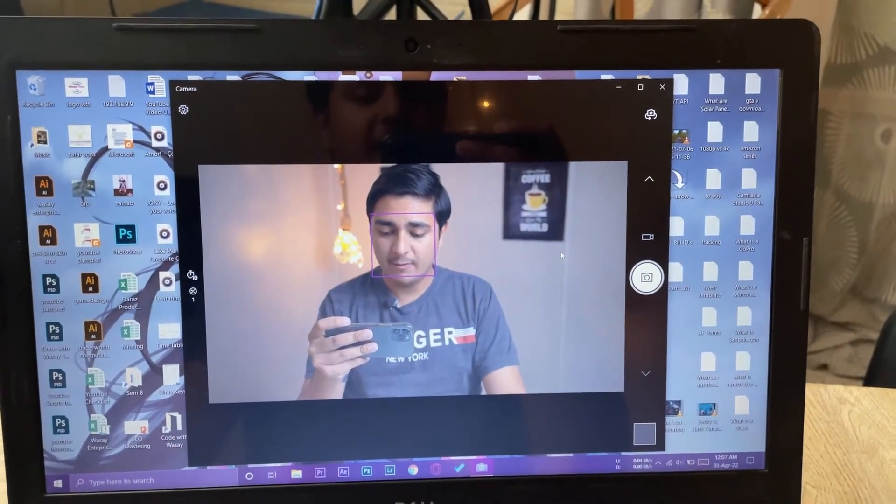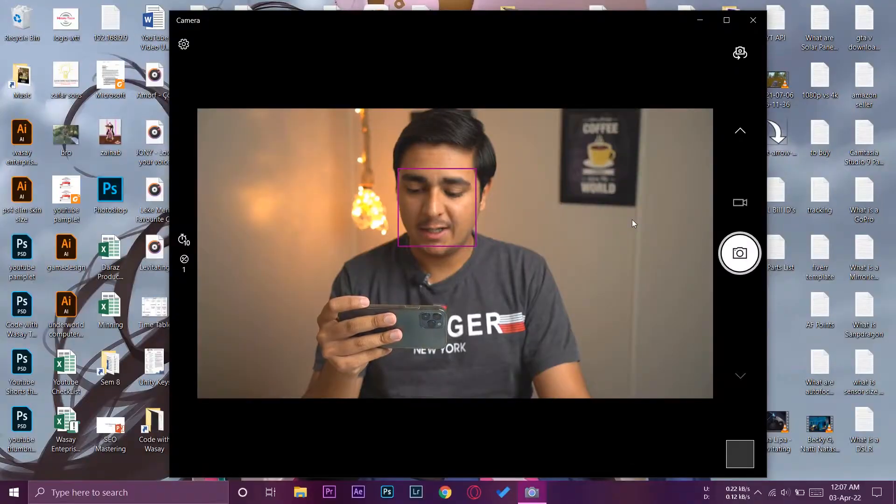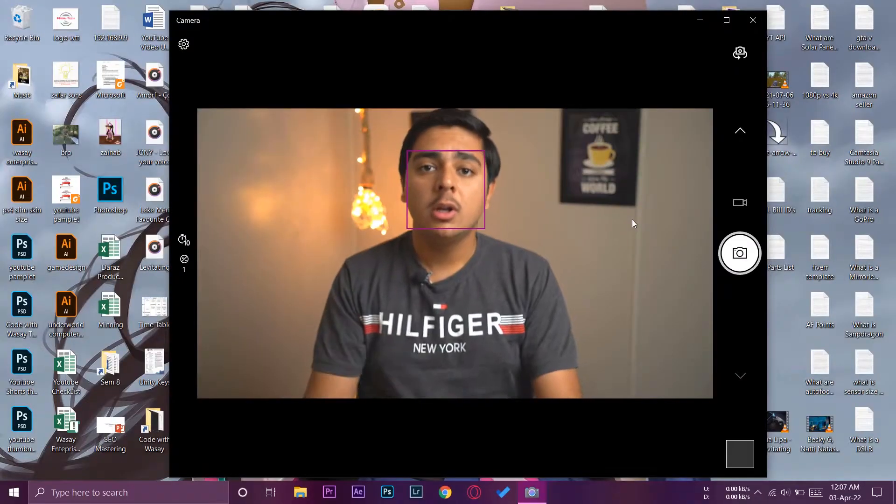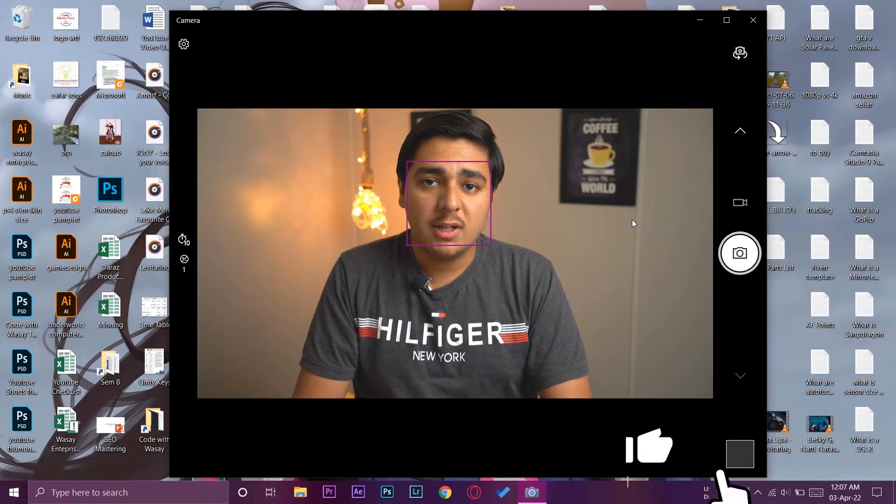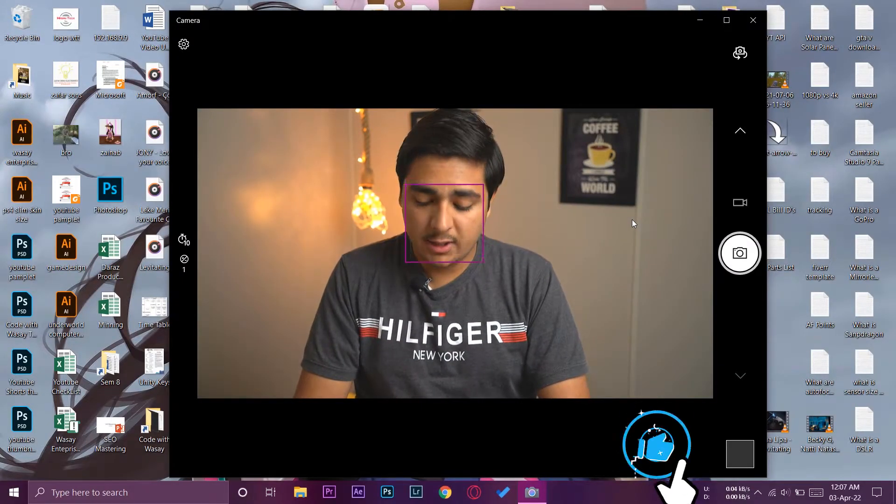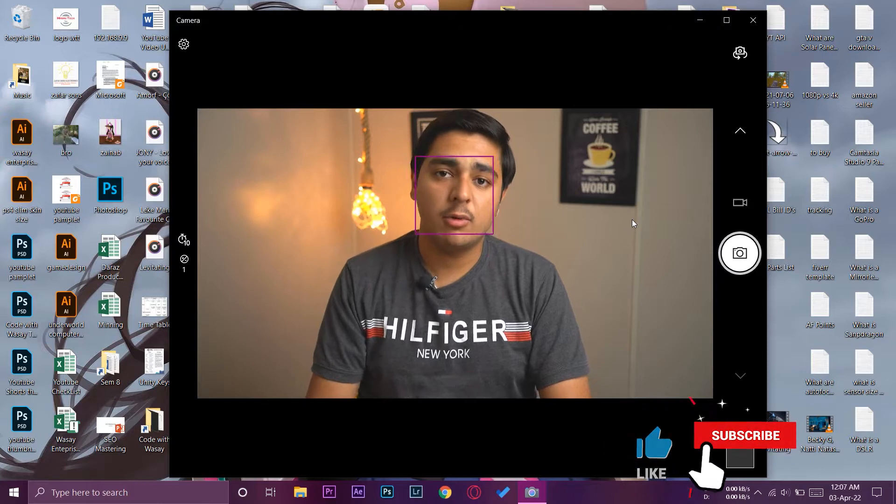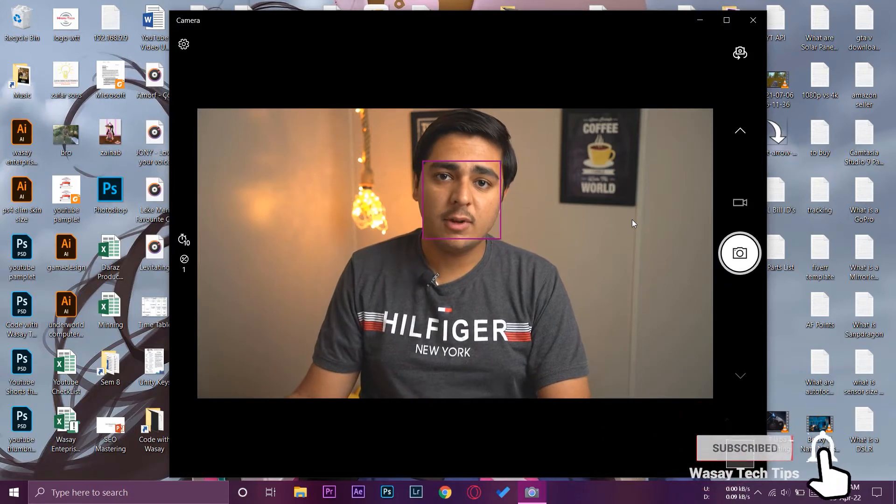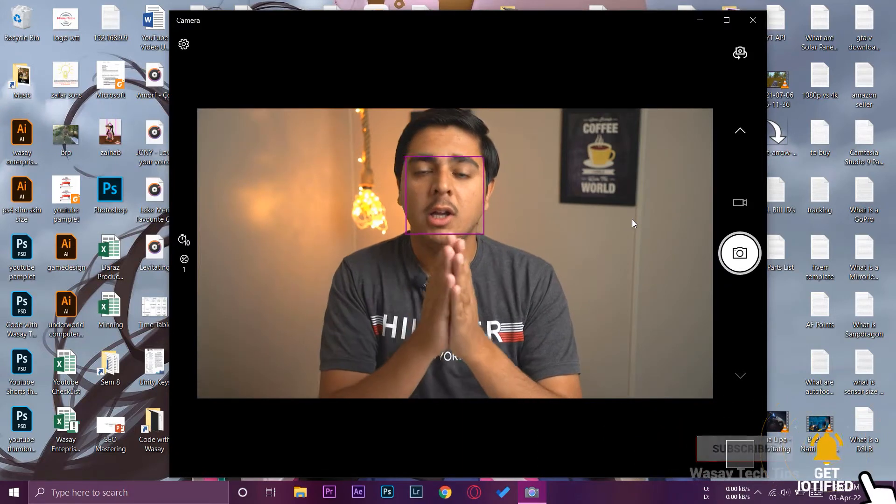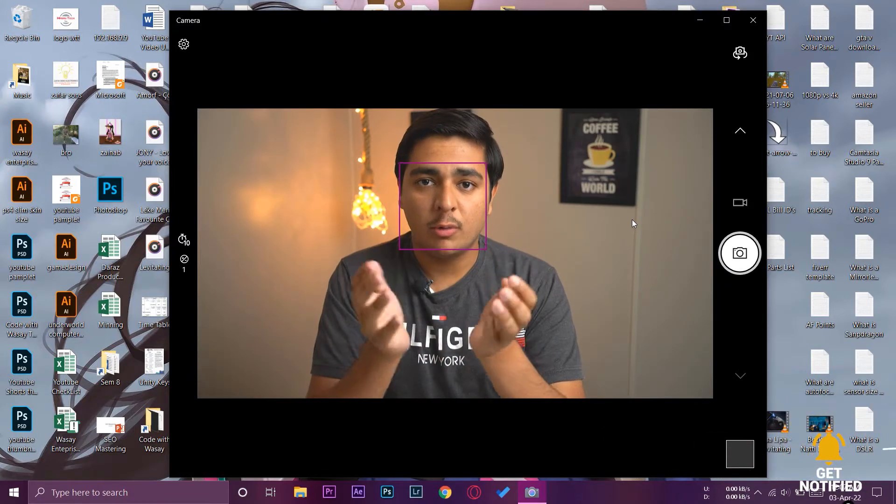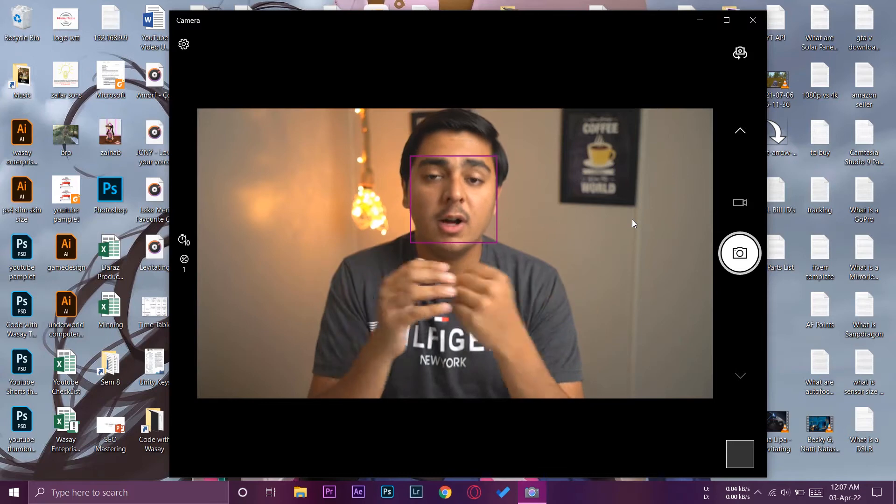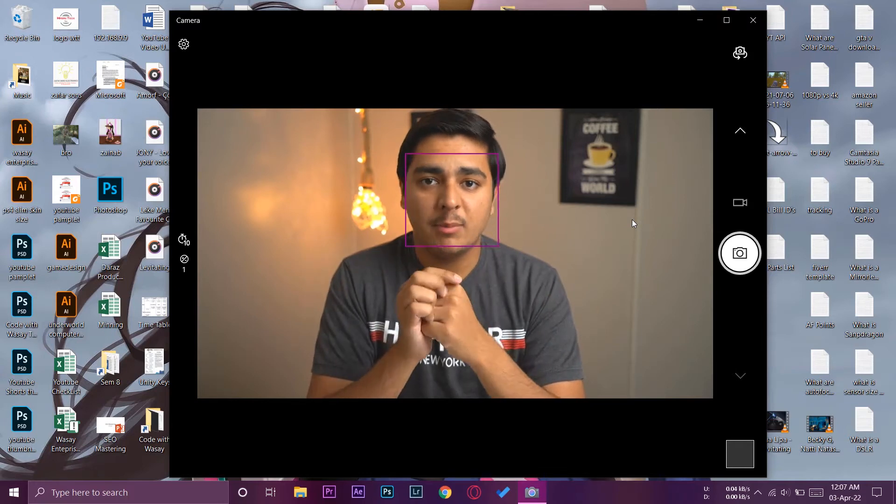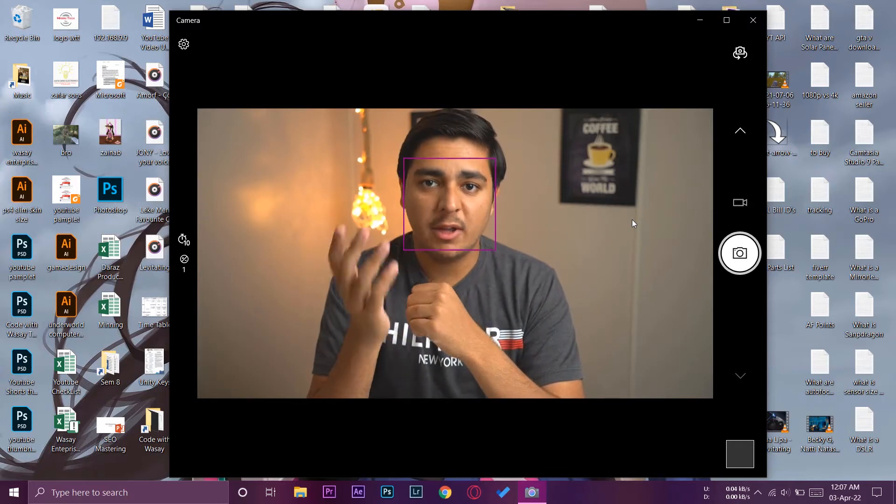So you may want to use your Sony A6400 camera as a webcam for different reasons. First of all, if your PC or desktop doesn't have a webcam then this is the best option if you have your A6400 lying around.